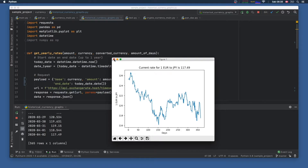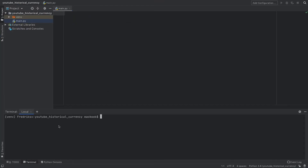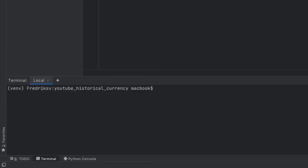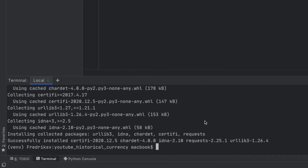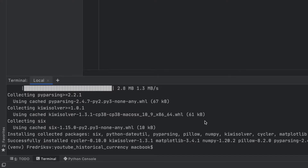Let's get started immediately by creating a new project. The first thing we have to do is create a few imports. Let's go to our terminal and inside here we need to first install the requests module — so pip install requests. Then we have to type in pip install matplotlib, and finally let's go ahead and install pandas. We won't really be using it but it's always nice to have to show and clean some data.